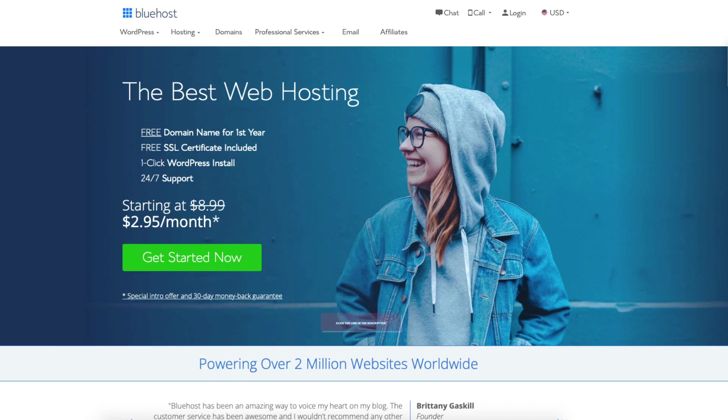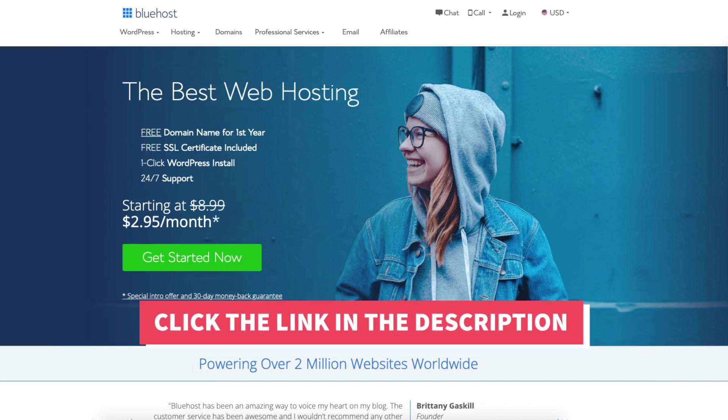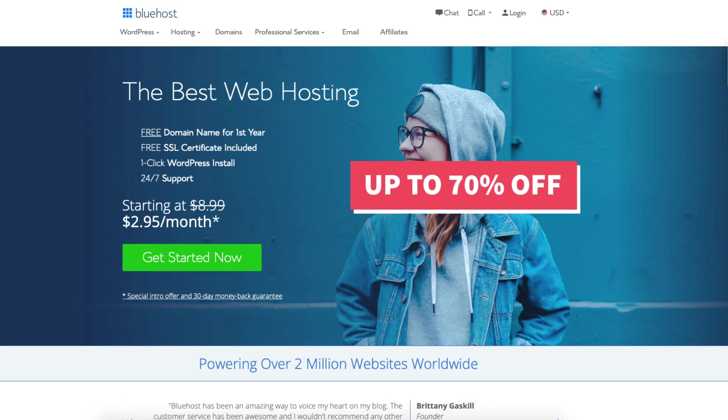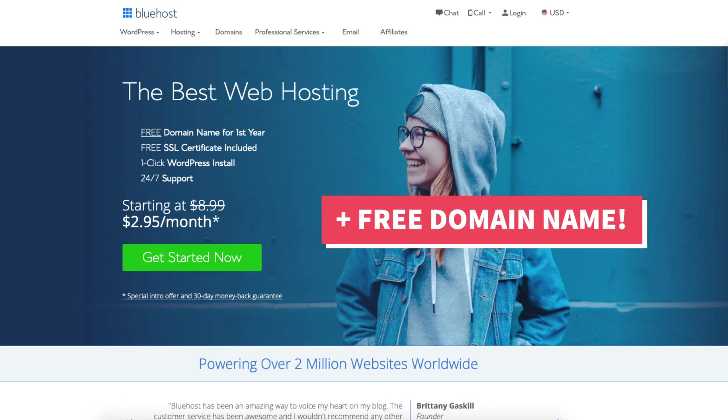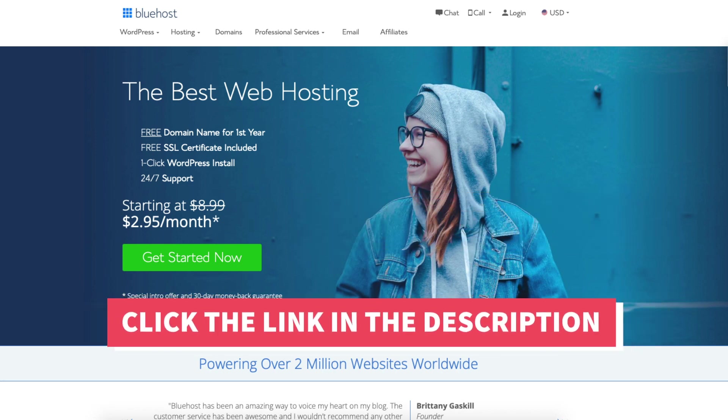I'll also be providing you with a Bluehost discount so you can save some money on your Bluehost domain name and web hosting purchase. You'll get up to 70% off Bluehost hosting plus a free domain name. To take advantage of the Bluehost discount just click the link in the description below and the discount is automatically applied.